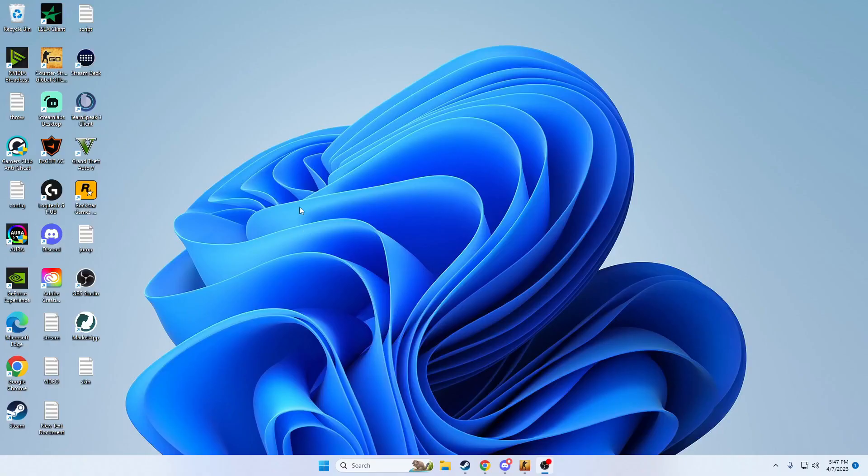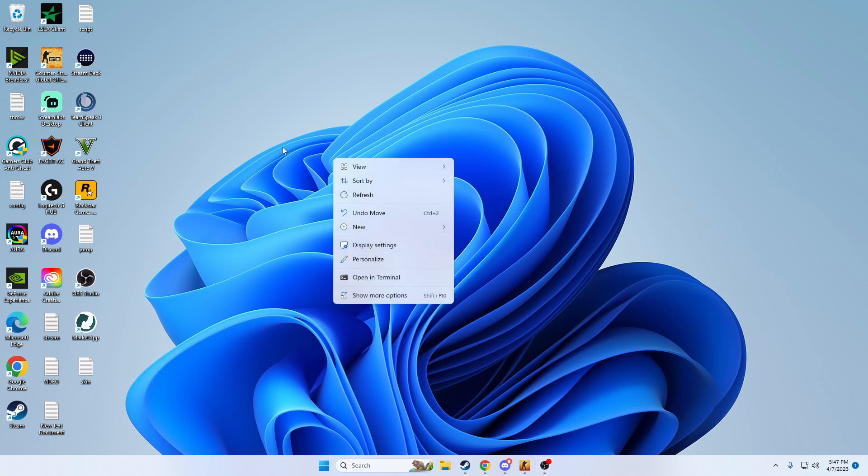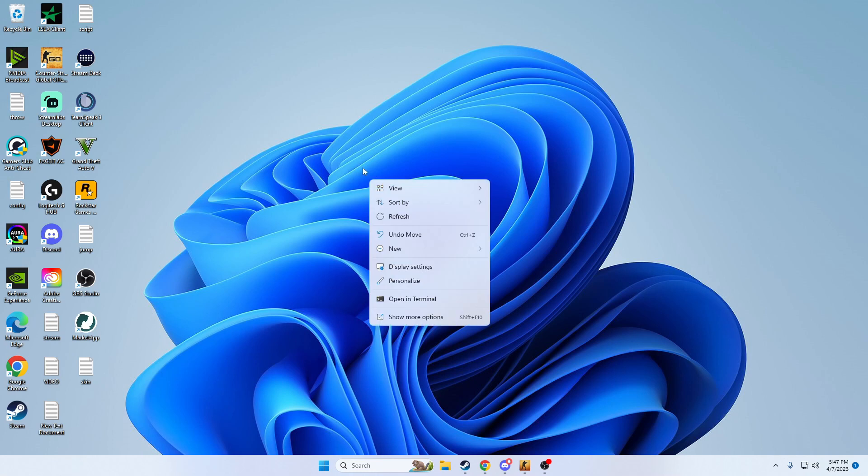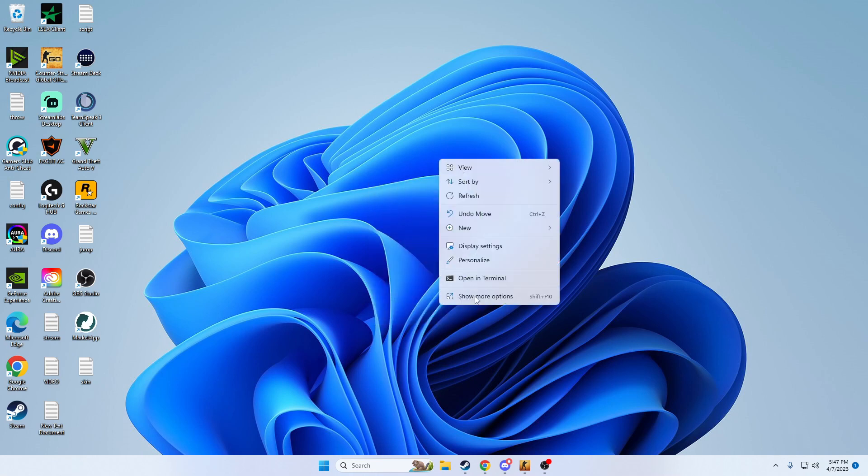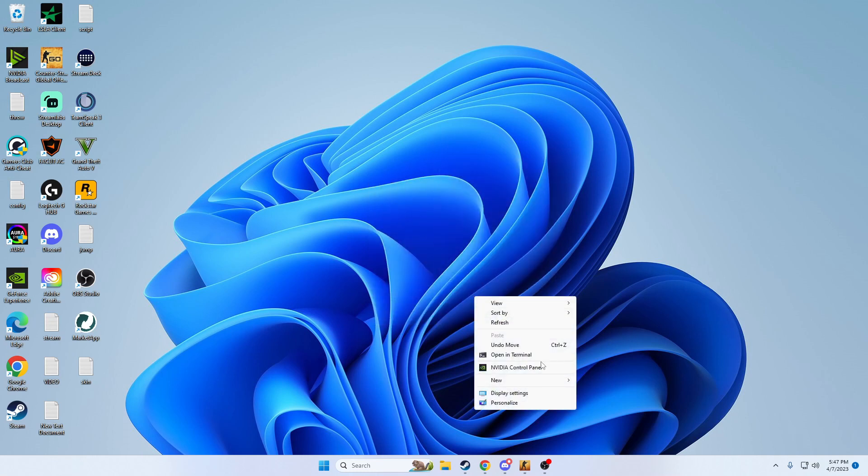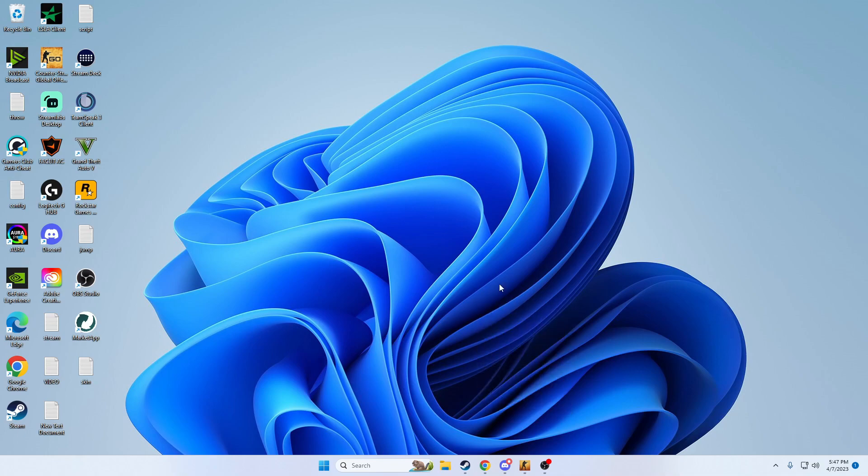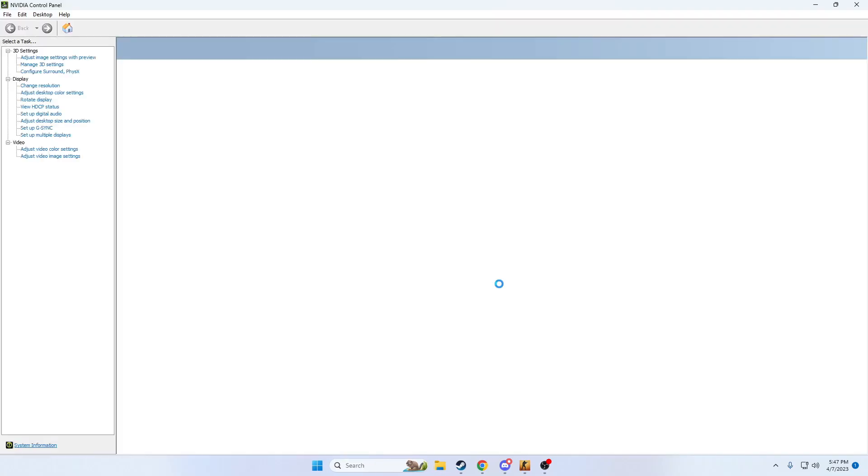Alright guys, so like I said we're going to have to actually change some stuff outside of Counter-Strike Global Offensive first. What we're going to do is actually open up our menu here, we're going to right-click on the home screen, go to show more options, and open up NVIDIA Control Panel.